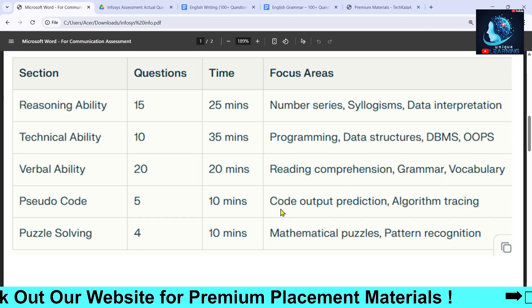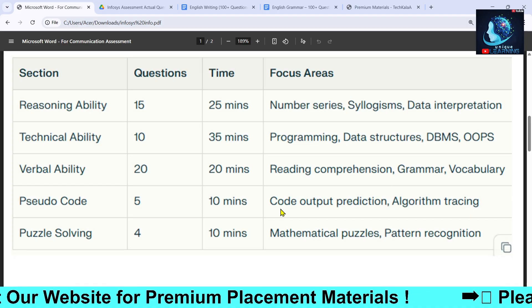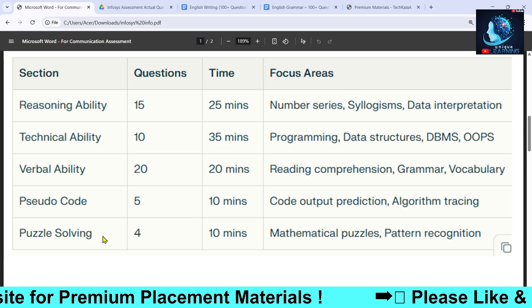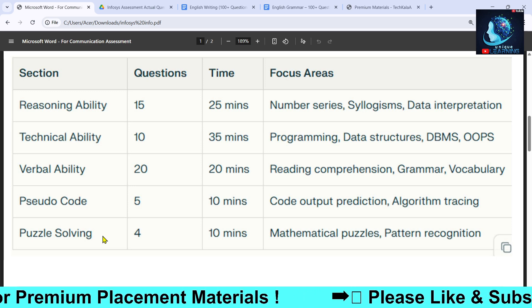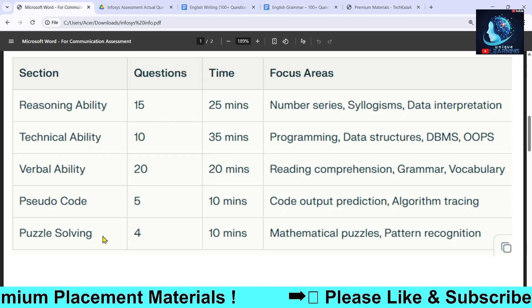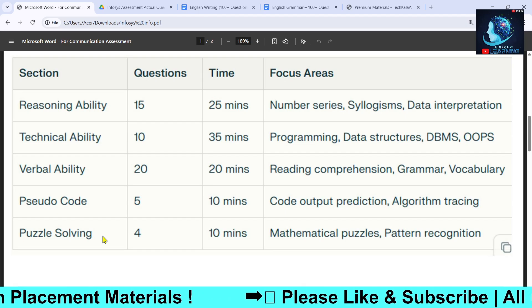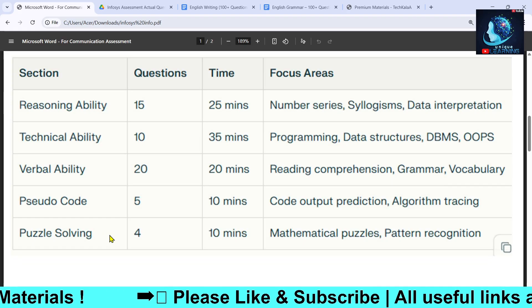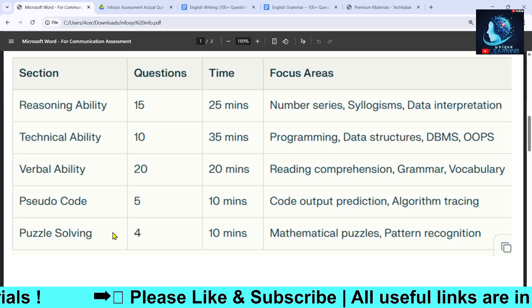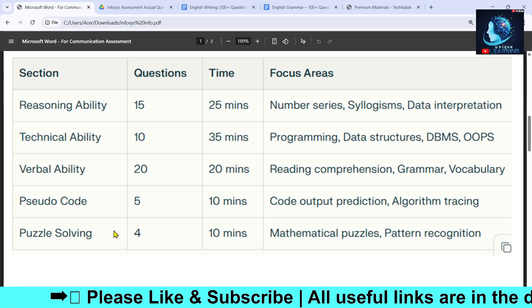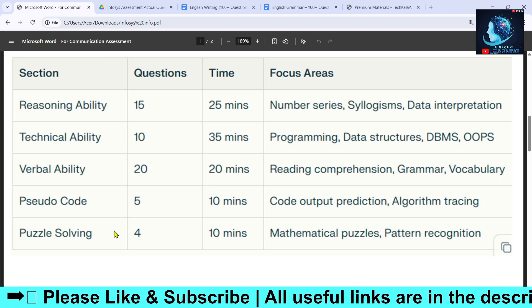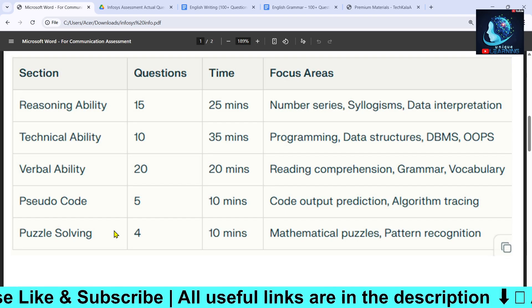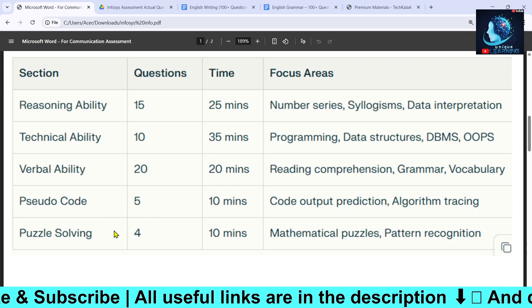The pseudo code questions will be from code output prediction or algorithm tracing. After that, a very important section is Puzzle Solving, which will be quite difficult as it includes mathematical puzzles or pattern recognition questions. You need to practice a lot for this section.